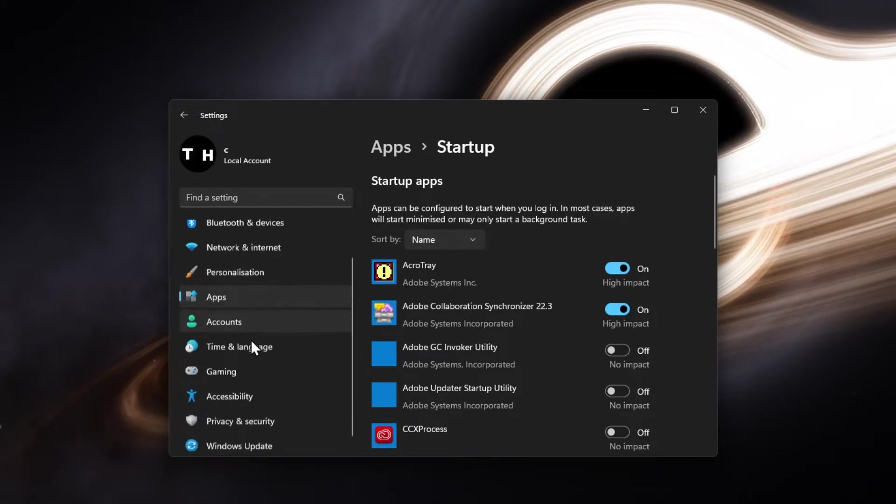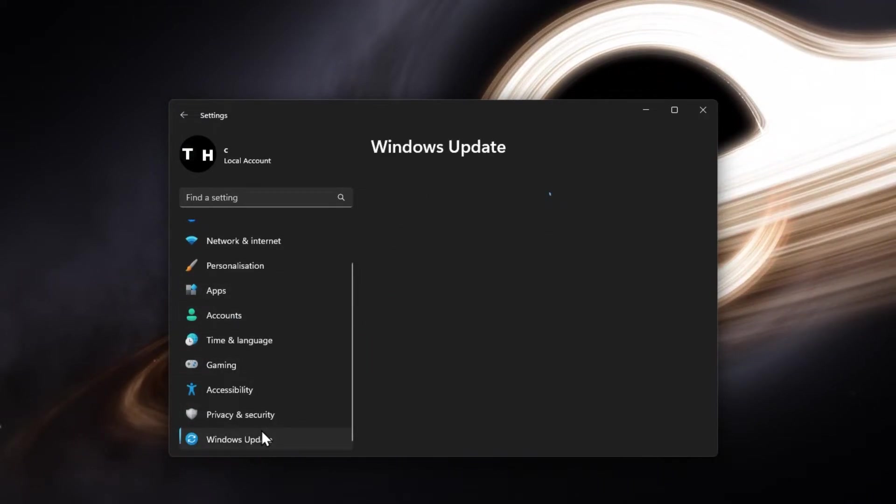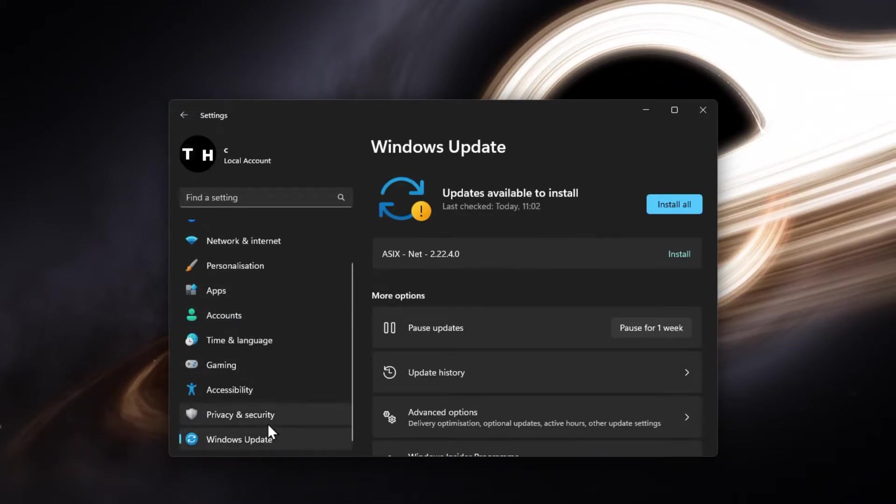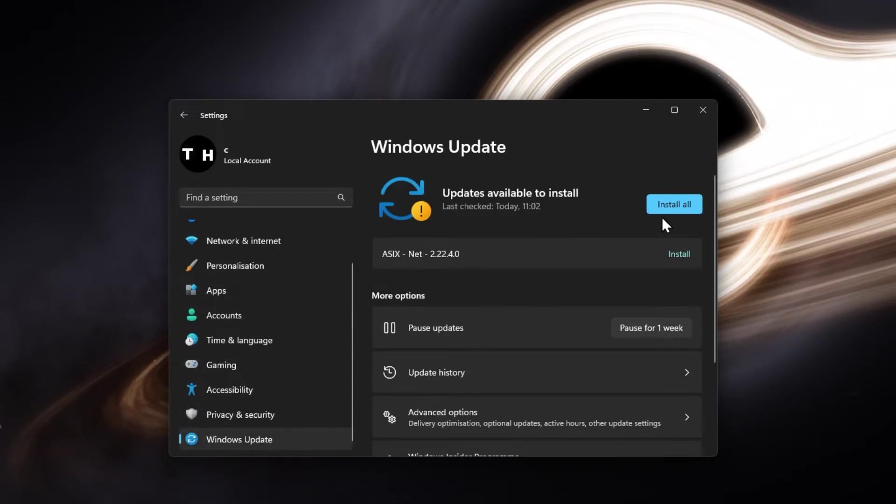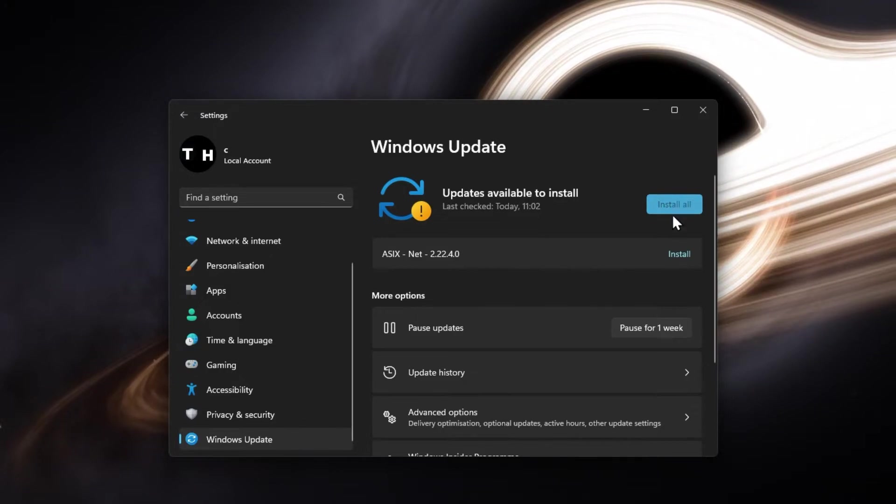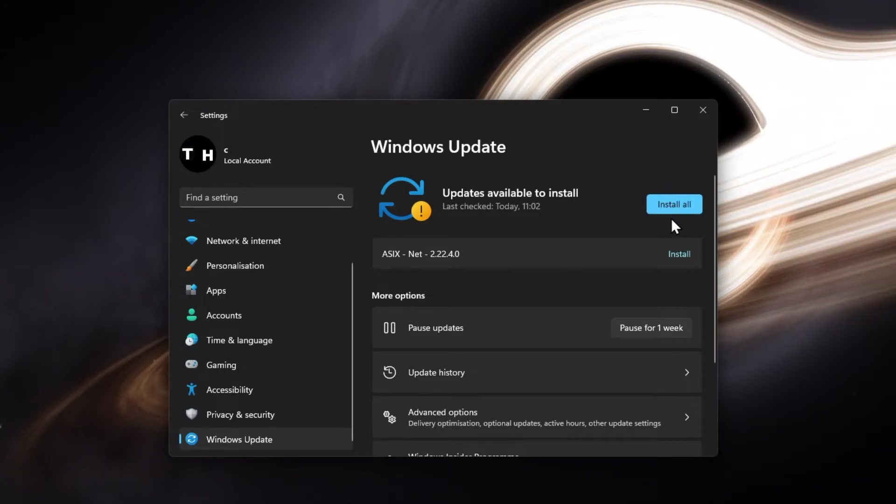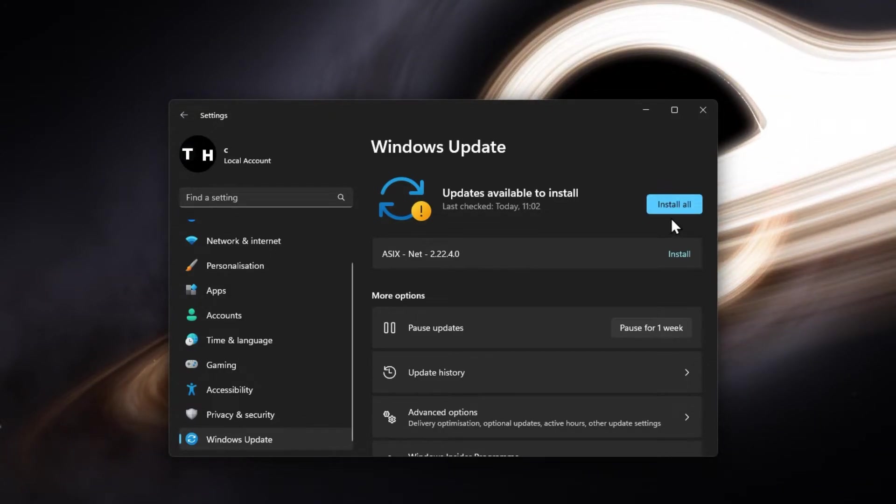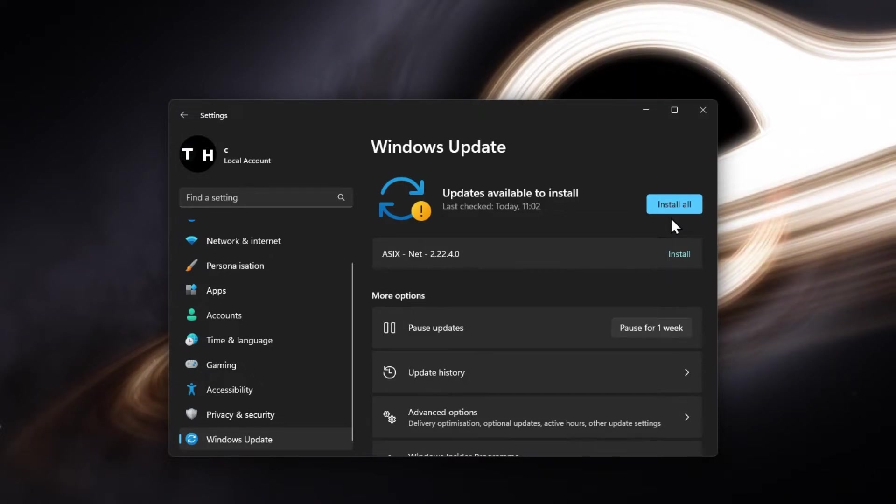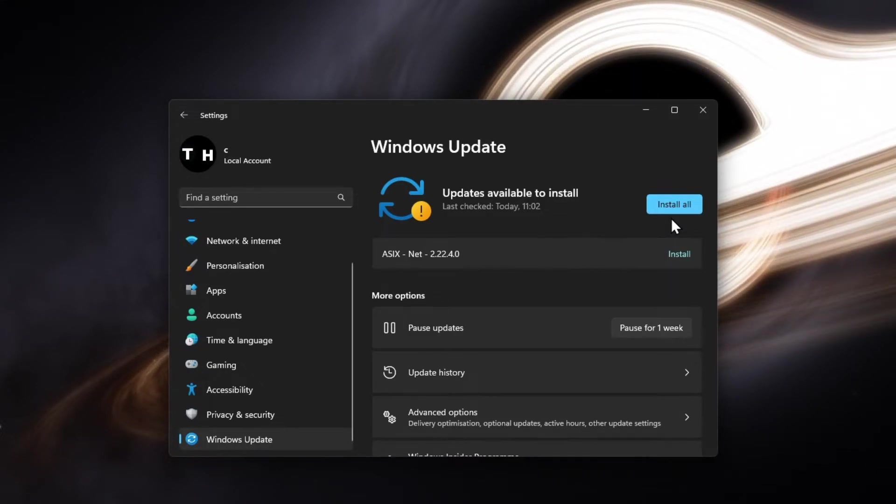When this is done, navigate to the Windows Update section and click on Check for updates. Make sure to download any updates that might be available and restart your PC once you're prompted to do so.